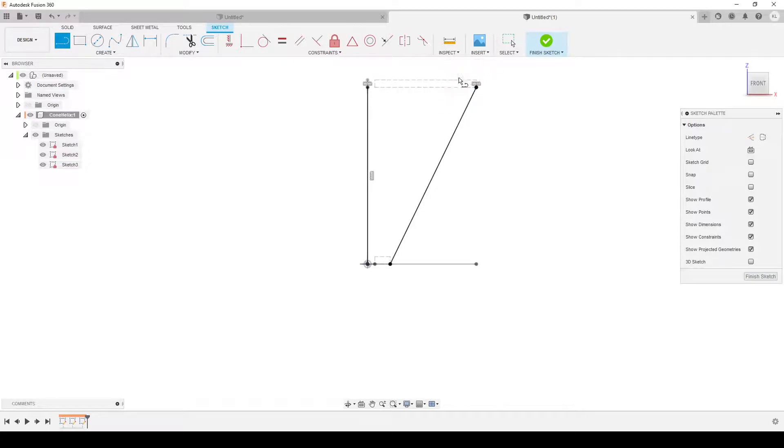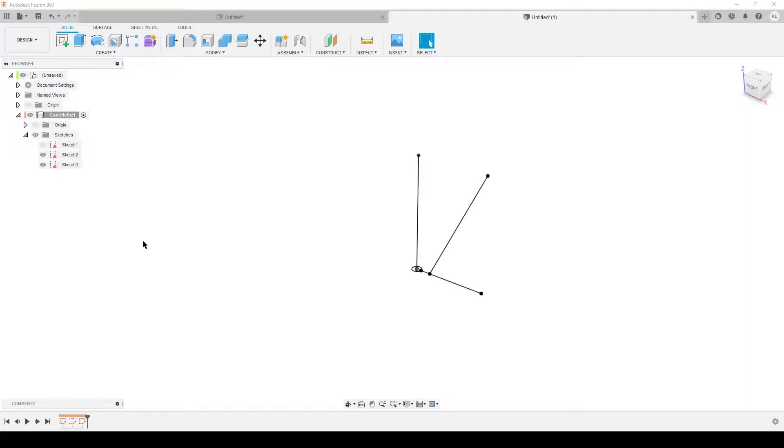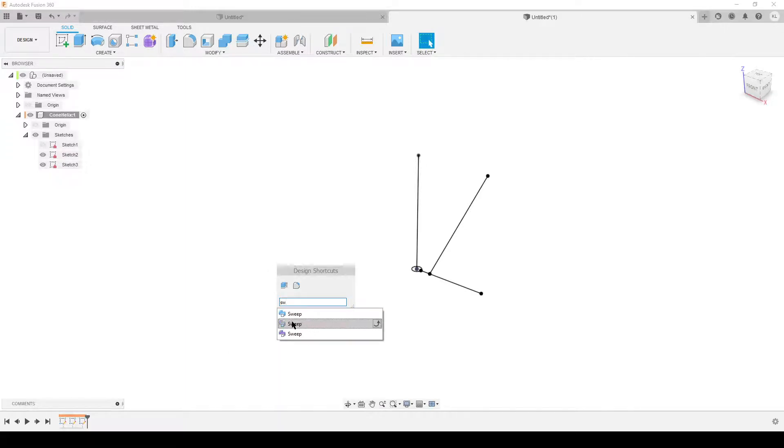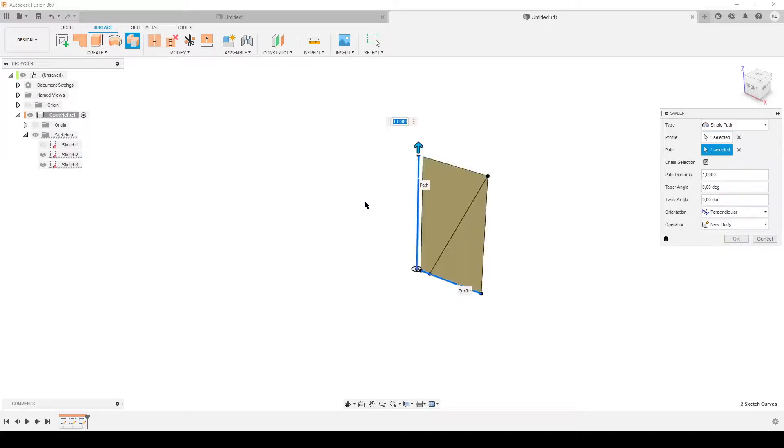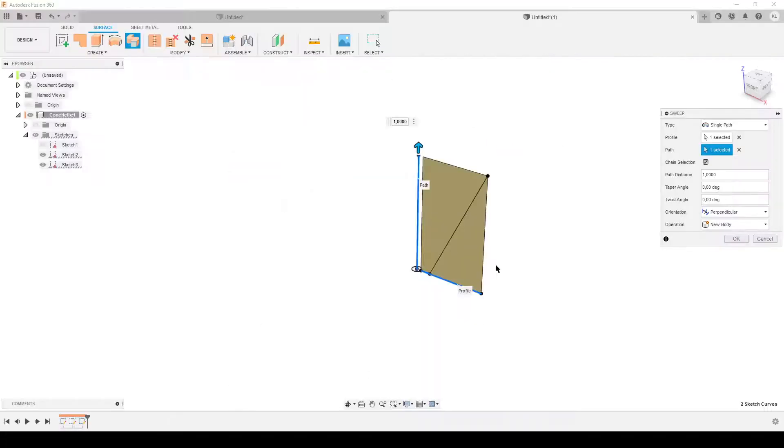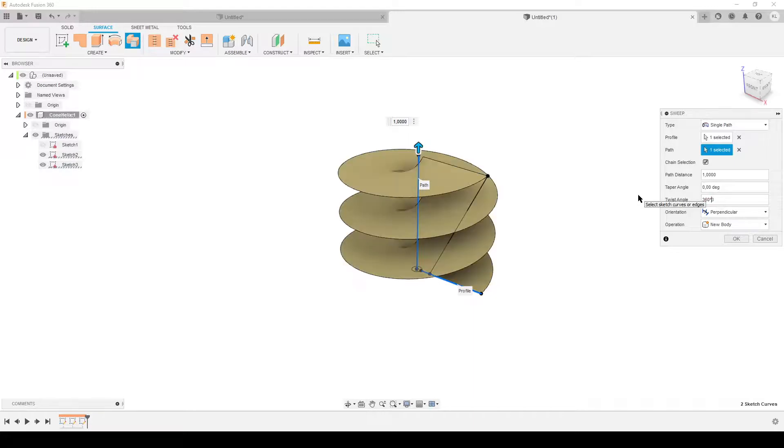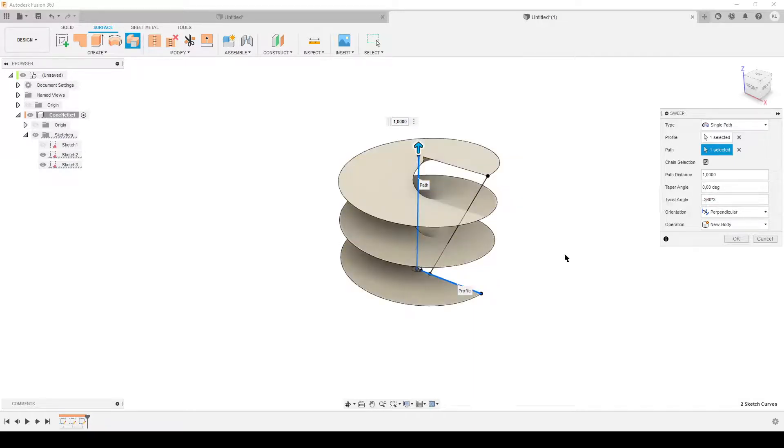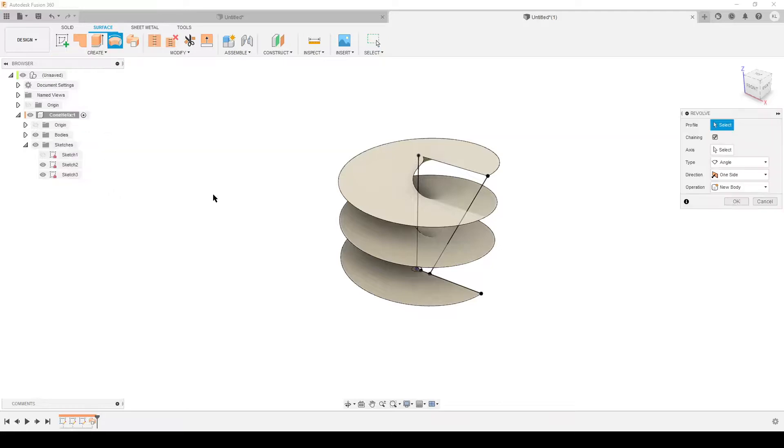Let's finish the sketch. We can hide our first sketch. We are going to make a sweep. Start typing sweep, find surface sweep. Profile is this little line here, path is this one. Now we're going to do some twists. We have one, two, three twists, so 360 times three. That is the wrong direction, so negative.